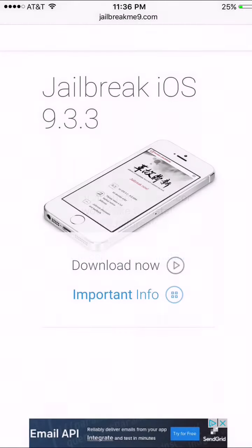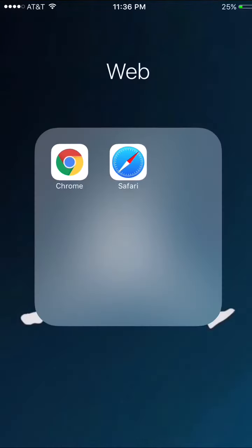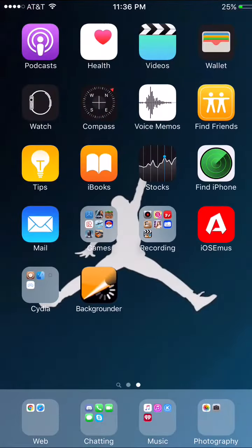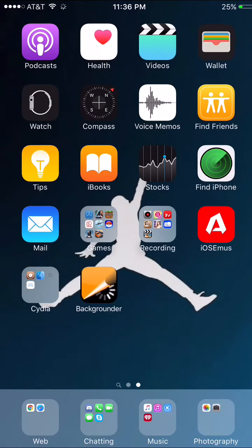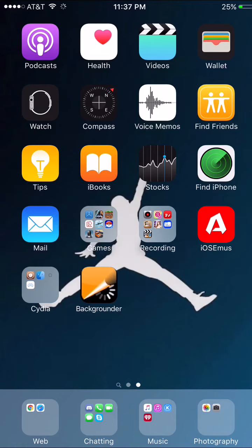So once you do that you got to go out and it will start installing. When it's downloading it will say it's downloading, and when it says it's installing you got to go to airplane mode right away.